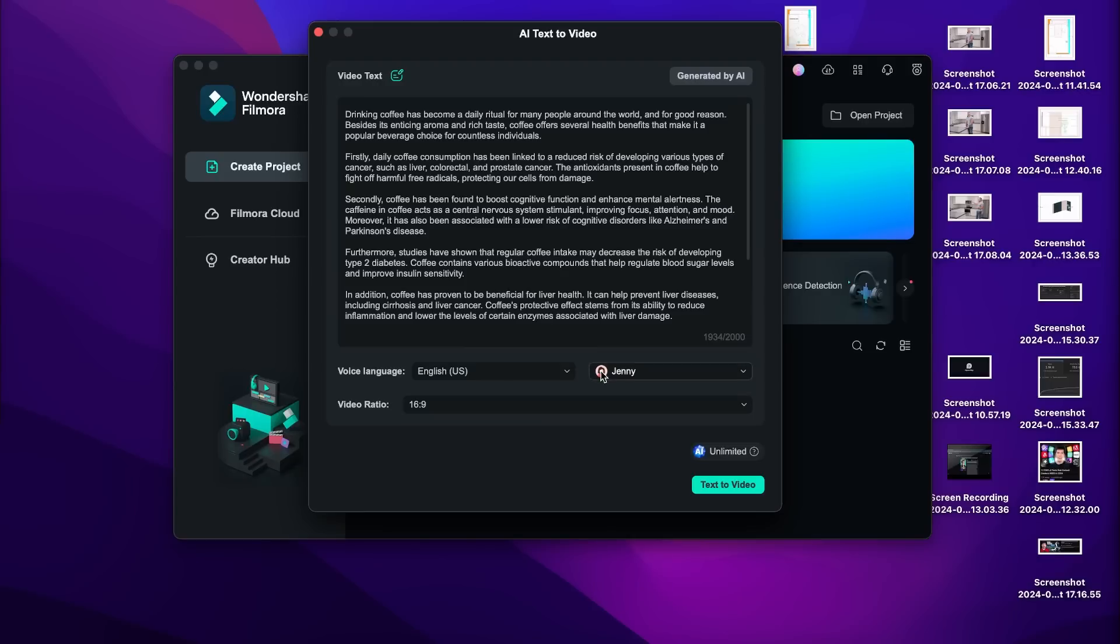All we have to do now is select our voice over. I like this one the most. Wondershare Creativity Simplified. So now you do text to video and now your video will be generated.